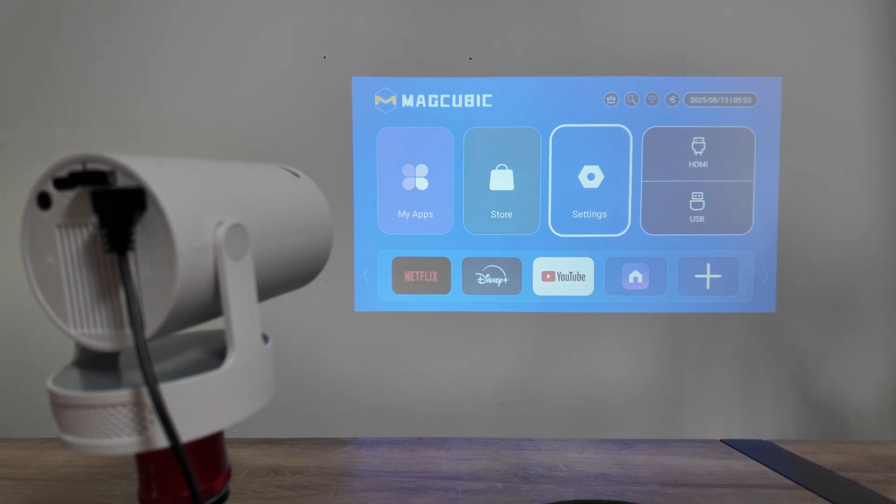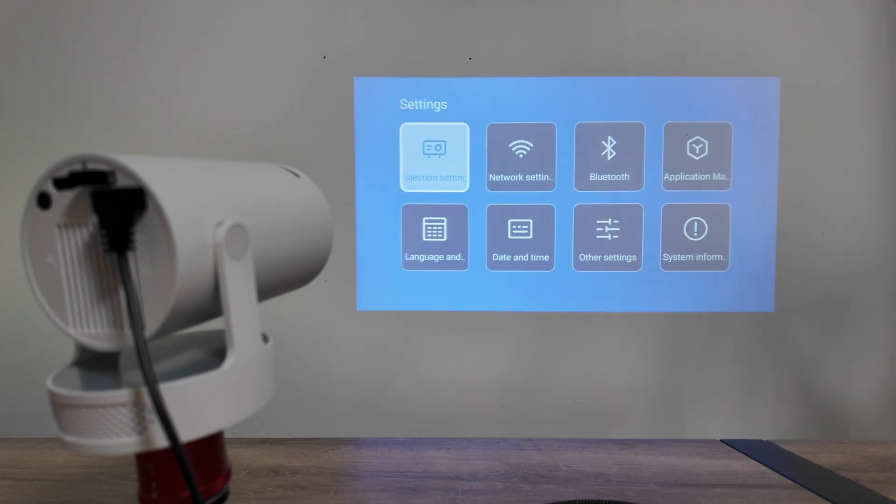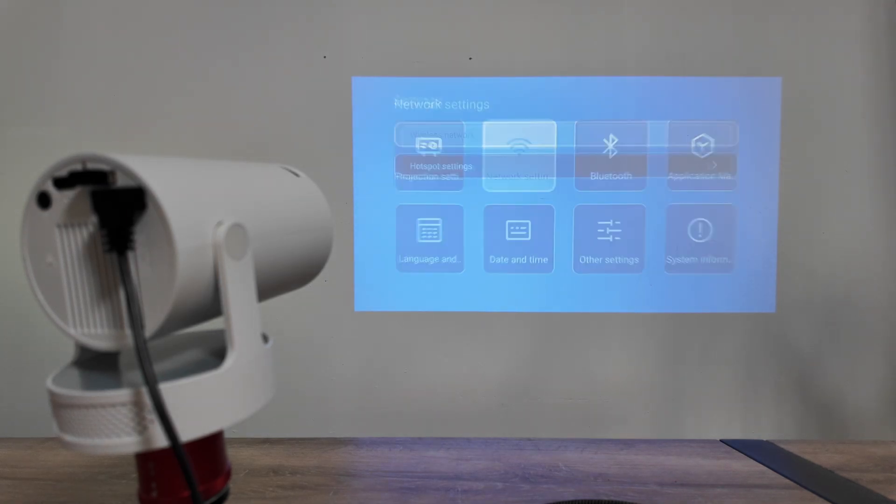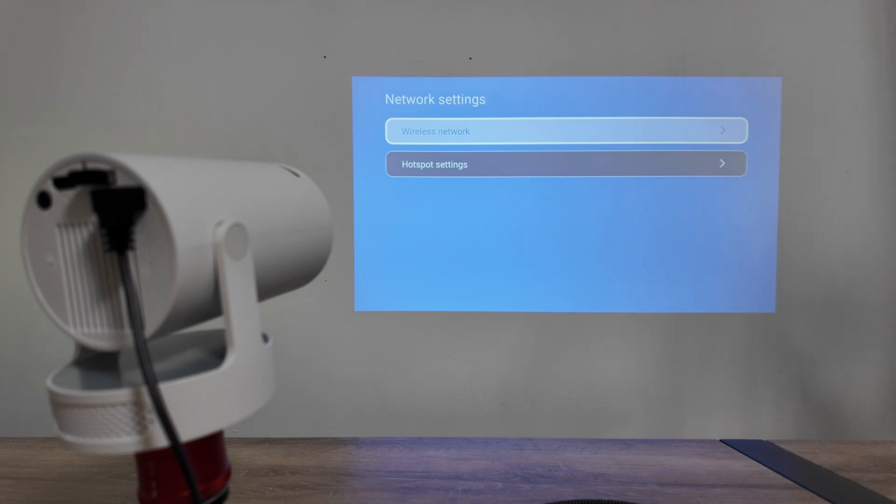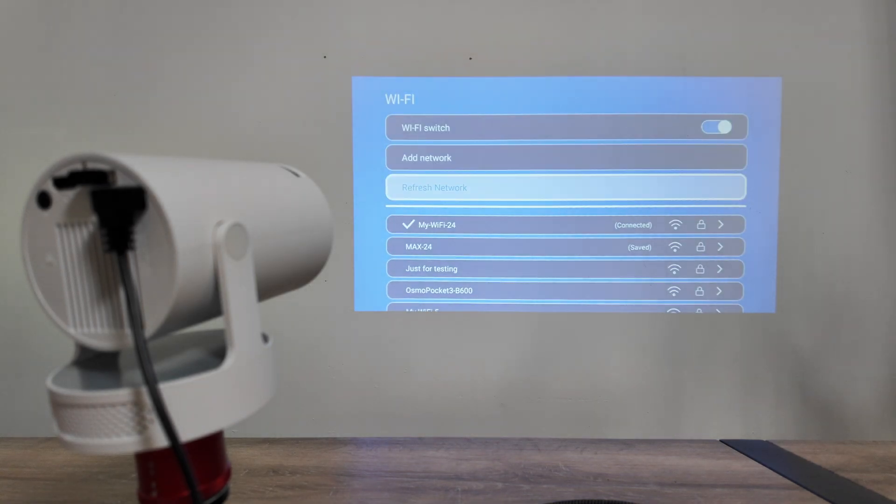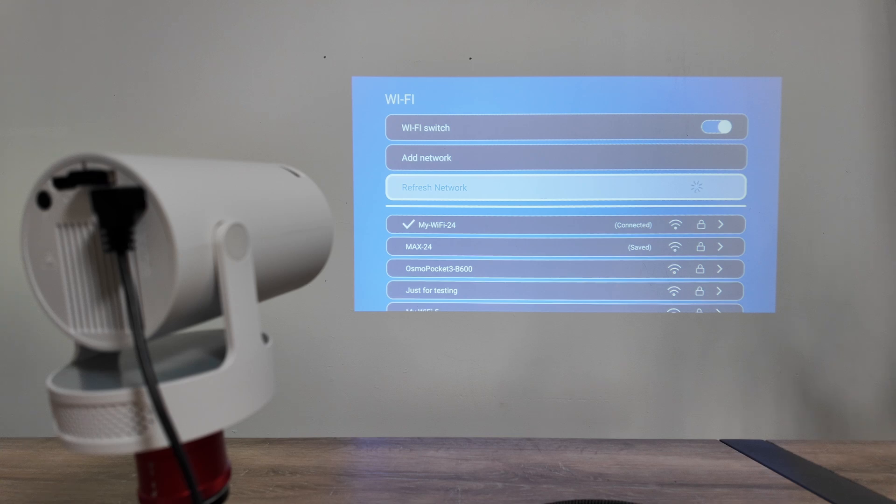You just need to come here to the settings and look for Wi-Fi. You're gonna find network settings, for example. Then you come here to wireless network and refresh your network, so just look for it.